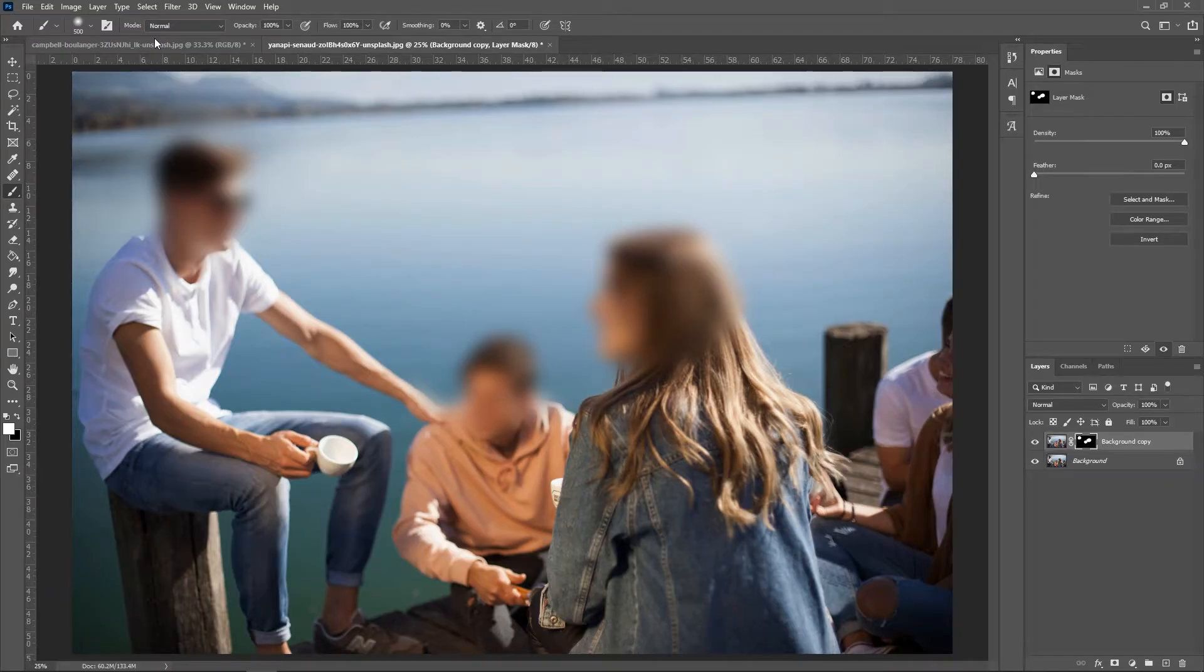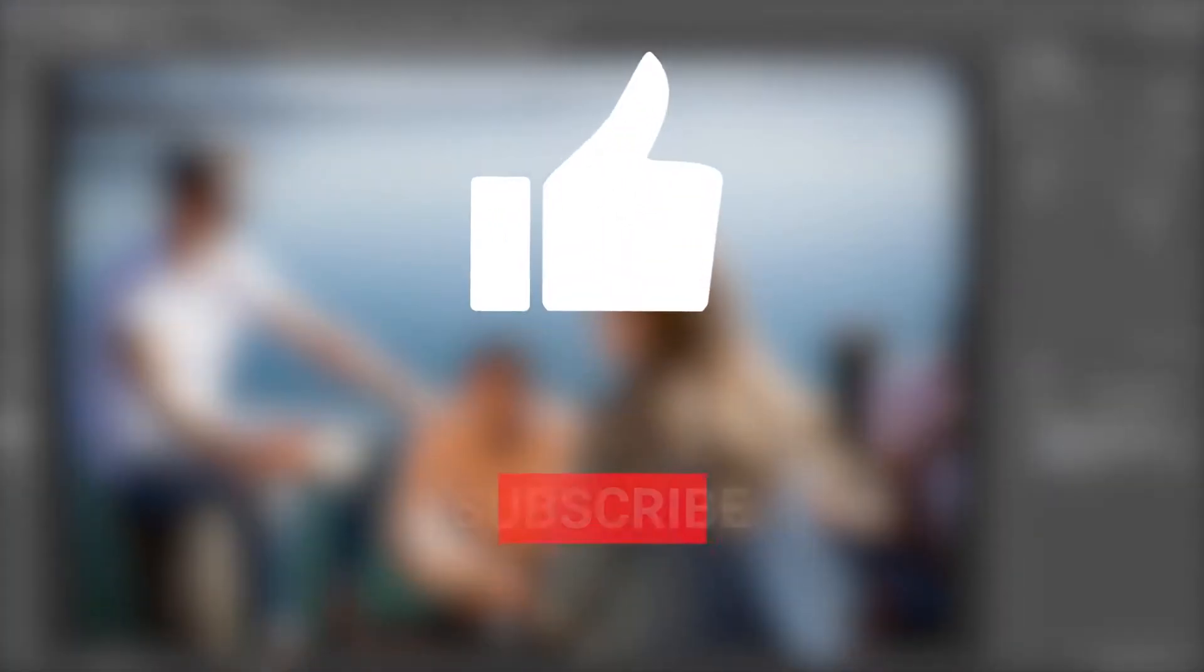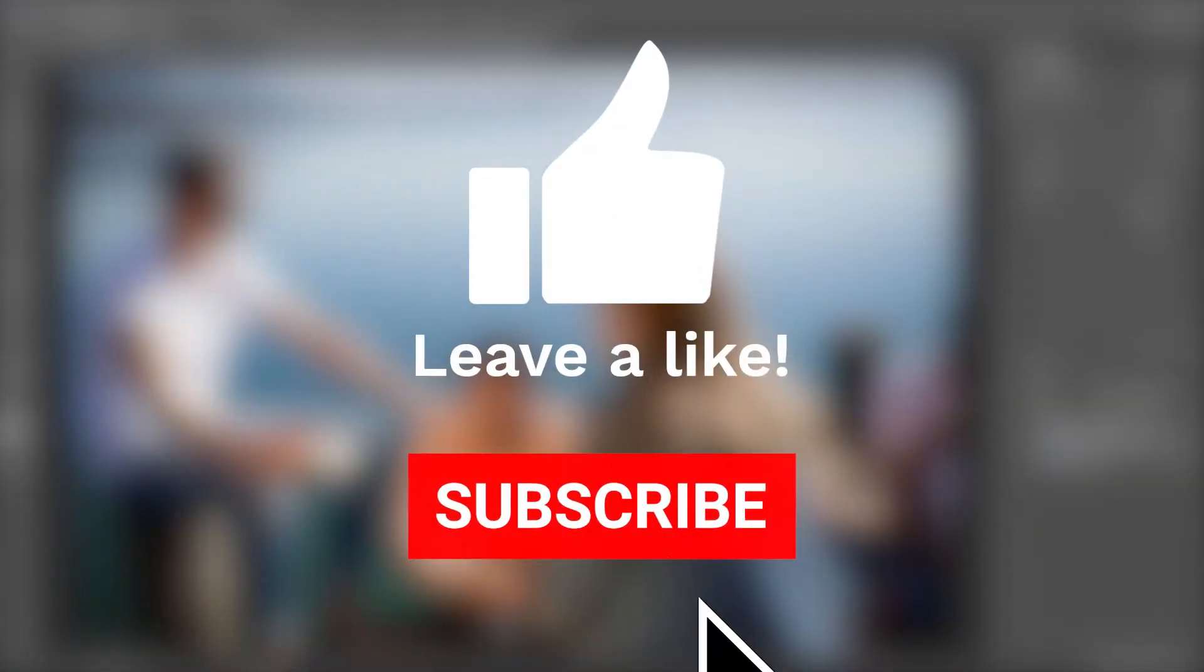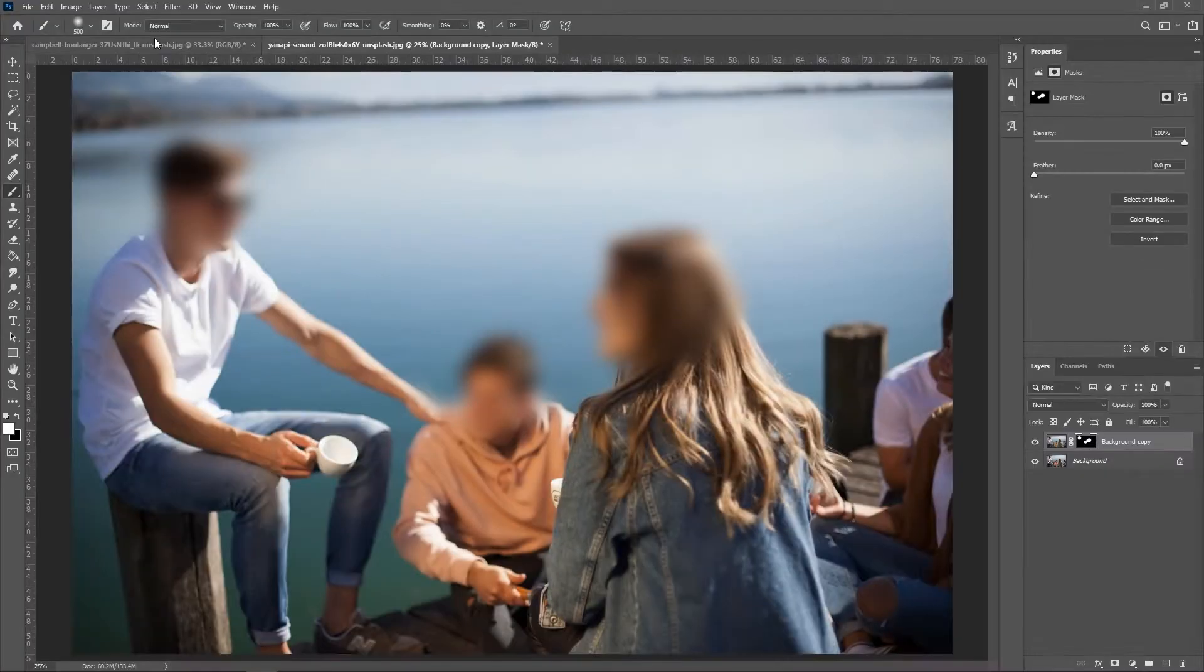Hey everyone, welcome to FilterGrade. Blurring faces and objects in Photoshop is incredibly easy, and you can blur an unwanted face or item in just seconds.